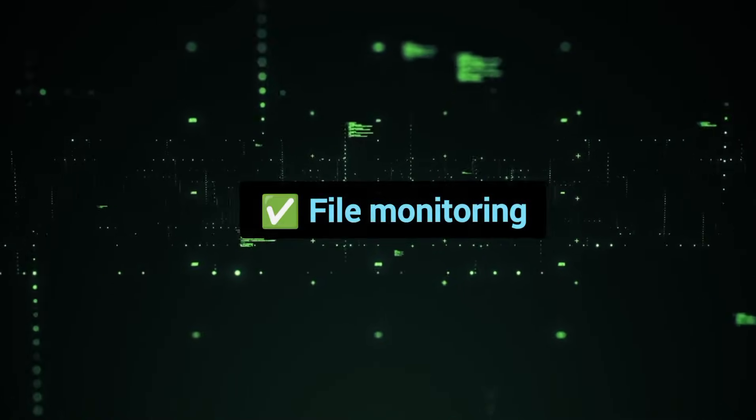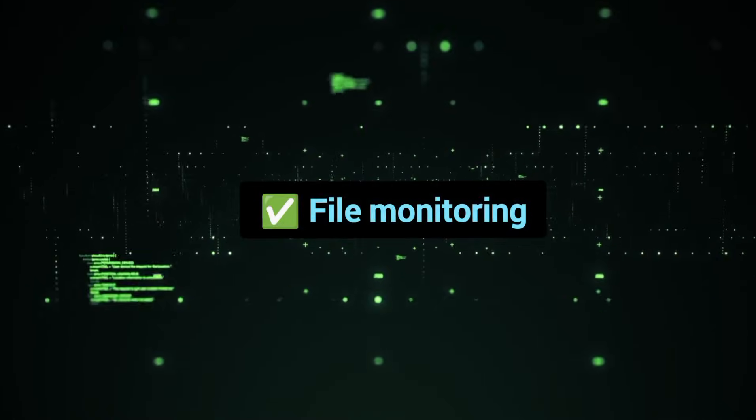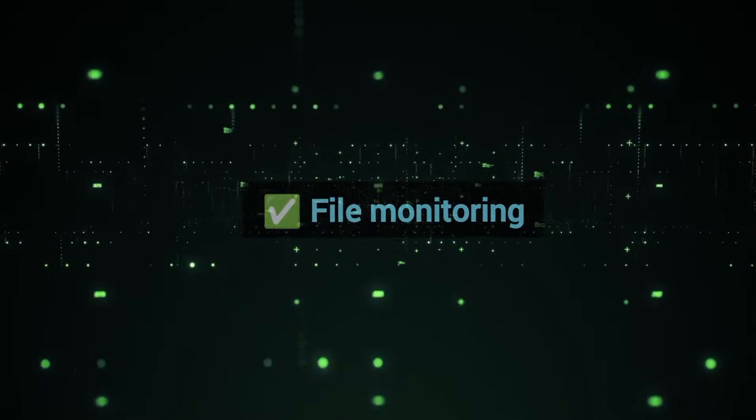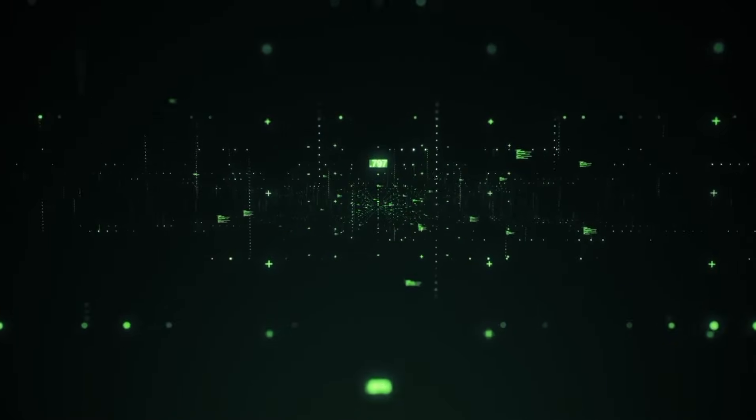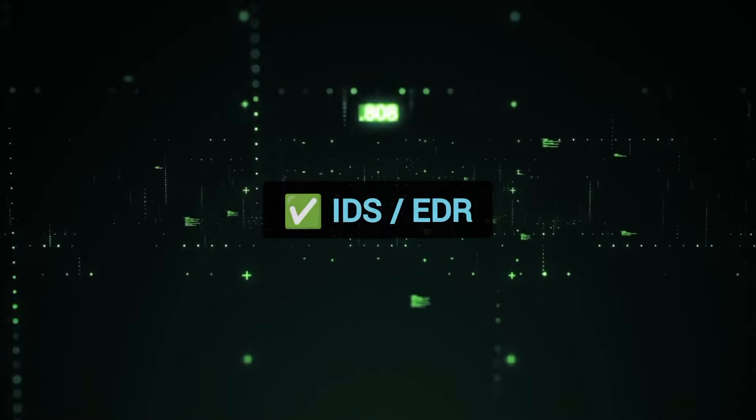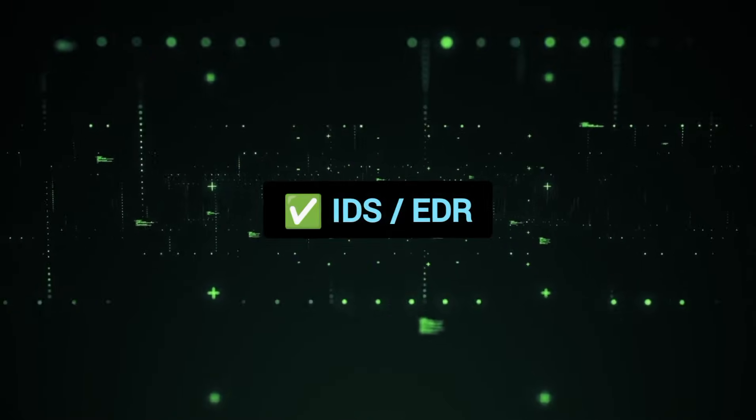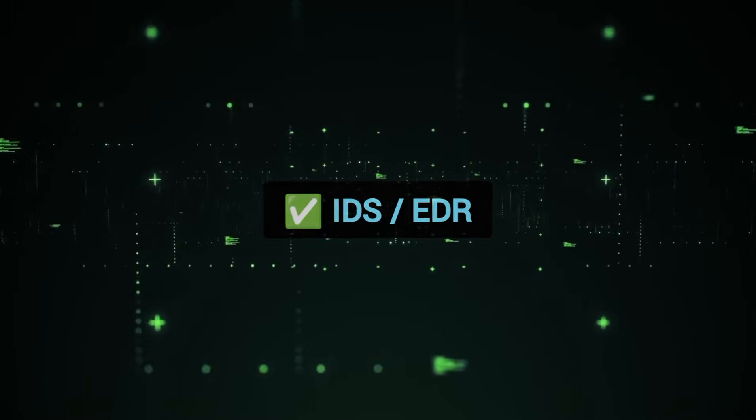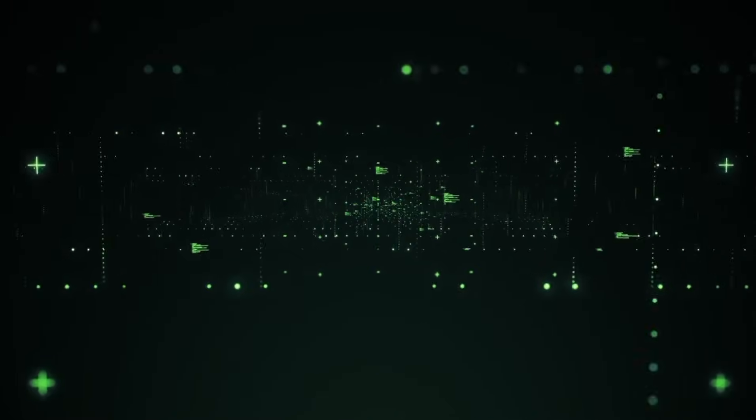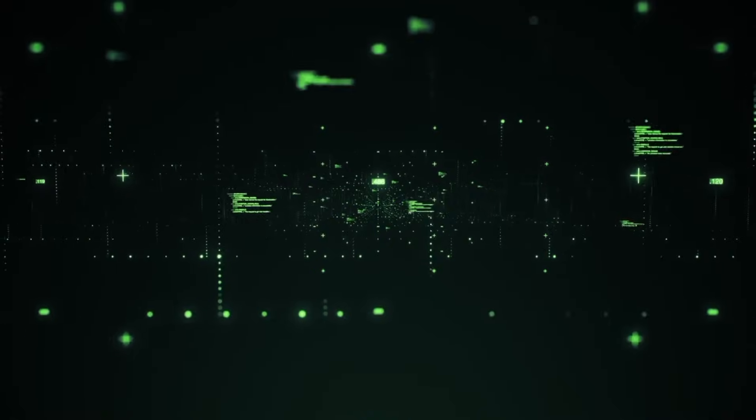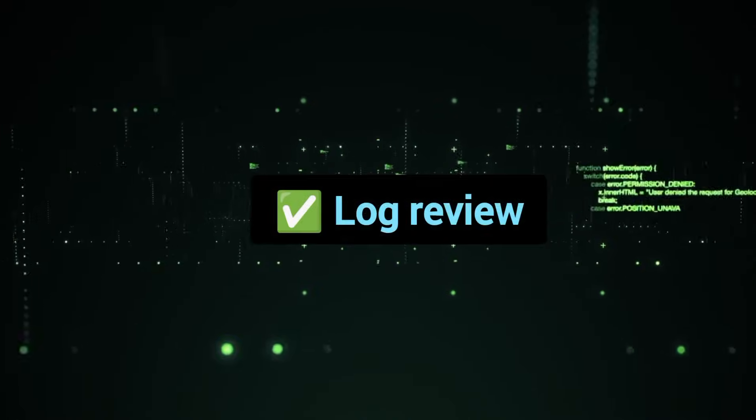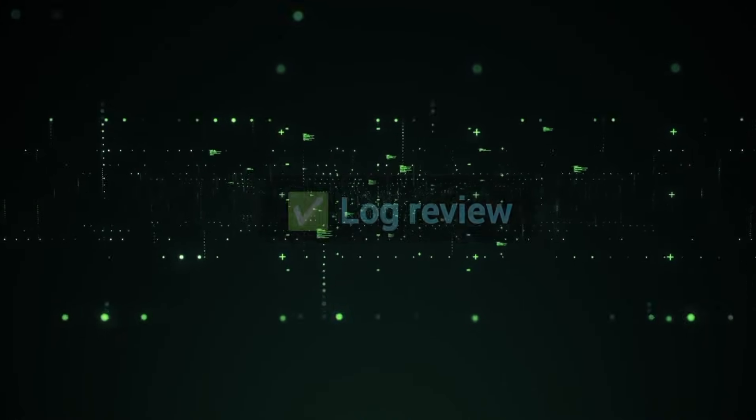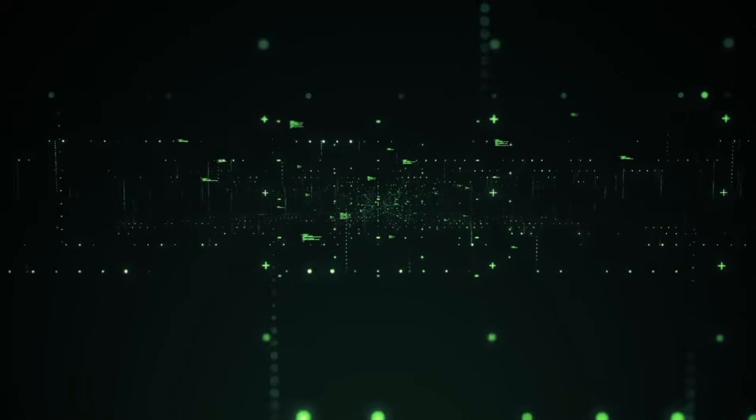File monitoring. Watch for suspicious .so files and temp folders. IDS/EDR. Use tools that monitor unusual privilege behavior. Log review. Regularly check Sudo and Auth logs.